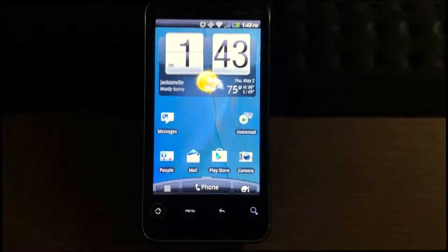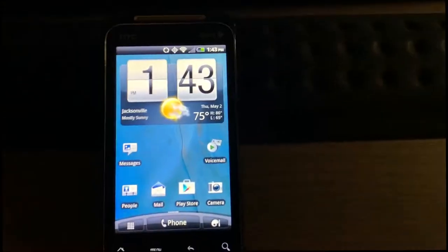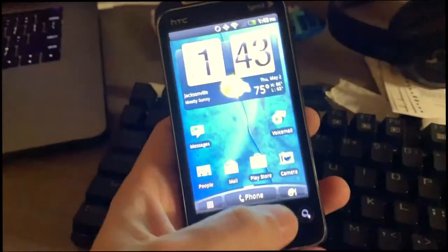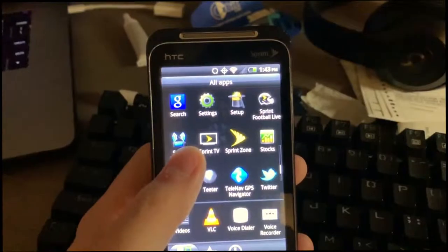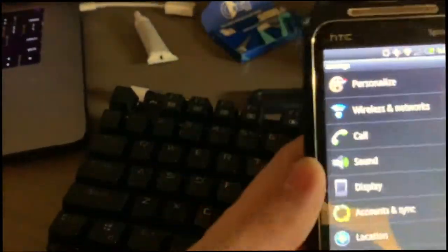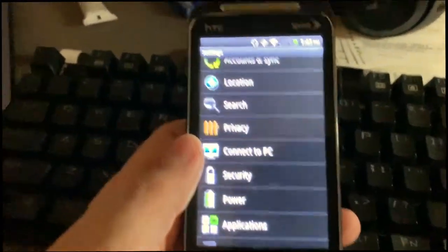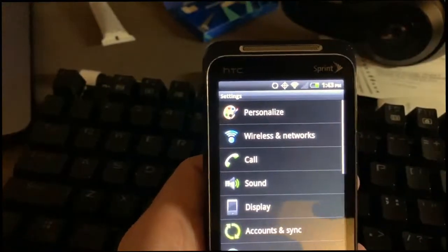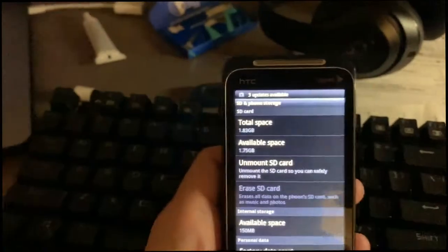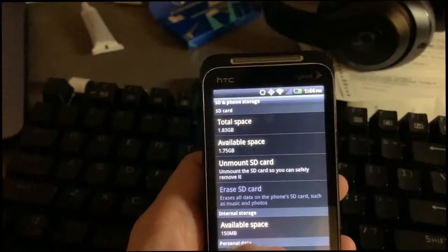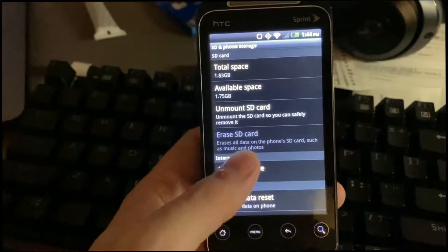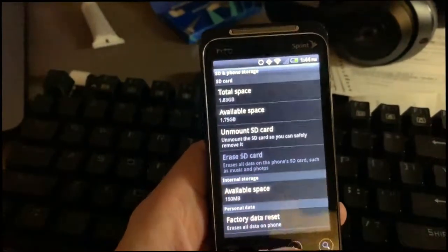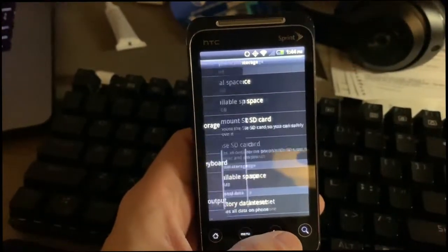This phone comes with a very small amount of memory, I believe under a gig. So in order to even take pictures you need to have an SD card to do that. The SD card I put in here is 2 gigs and the internal storage says available space is 150 megabytes. It doesn't show me any more than that so I'm not sure. I know it's a very small amount of storage that it has on there.